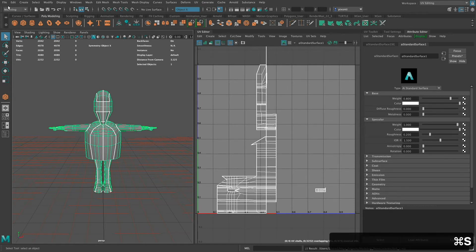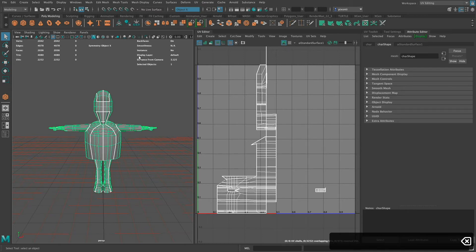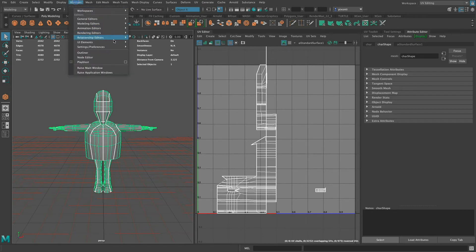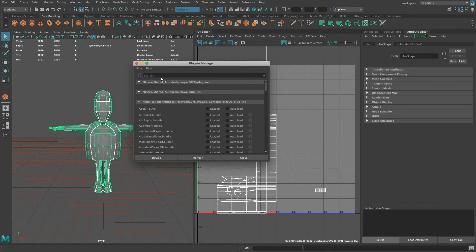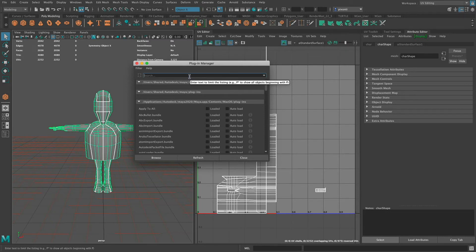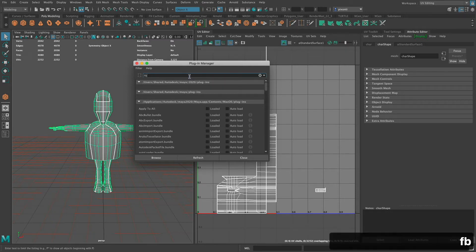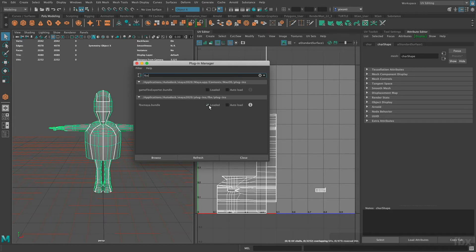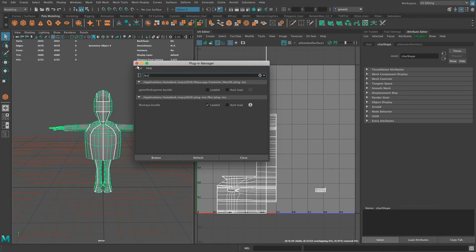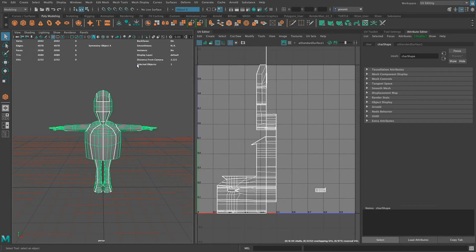I do want to make sure that the FBX Exporter is actually installed. So I'm going to go to Windows, Settings, Preferences, and down to the Plugin Manager. And in the Plugin Manager, I'm going to use this search feature to type in FBX, and then Enter. And you're going to see it has this FBX Maya Bundle, or .MLL on the PC, since I'm on a Mac, it's a .bundle. And then you can make sure it's loaded. If it's loaded, you'll have the export functionality in Maya. So I'm going to close that.